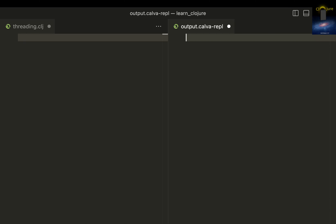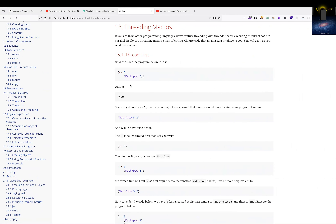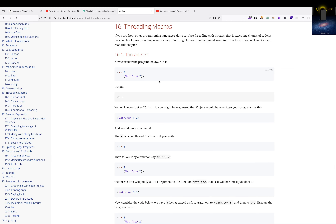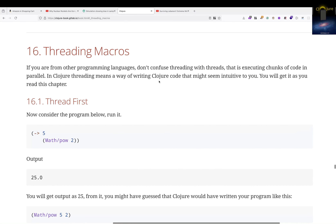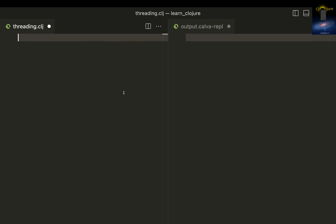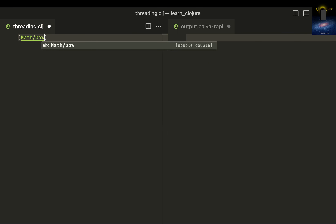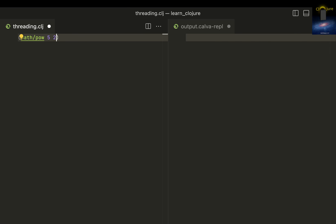If you think about threading in other languages, you might think of multi-threading or running the same process in parallel to execute a bit faster. But this is totally different in Clojure. Threading here is a kind of syntactic sugar. To demonstrate, let's find the power of a number: `Math/pow` with 5 raised to the power of 2 gives 25.